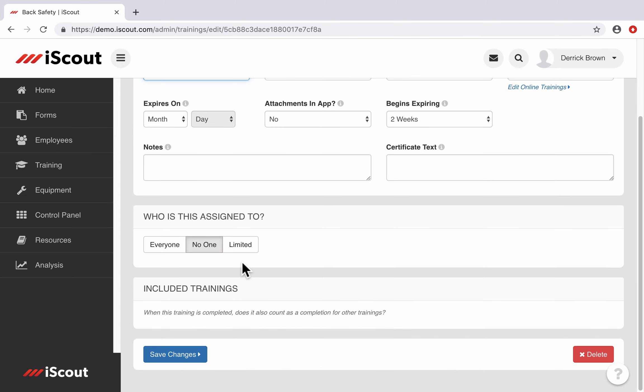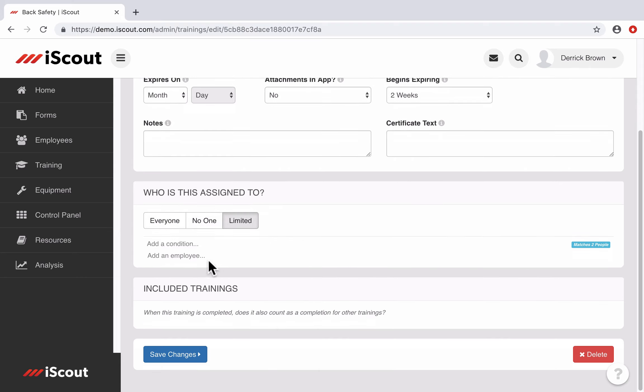If I edit, I can either assign this to everyone in the company, I can assign it to no one, or I can select limited.